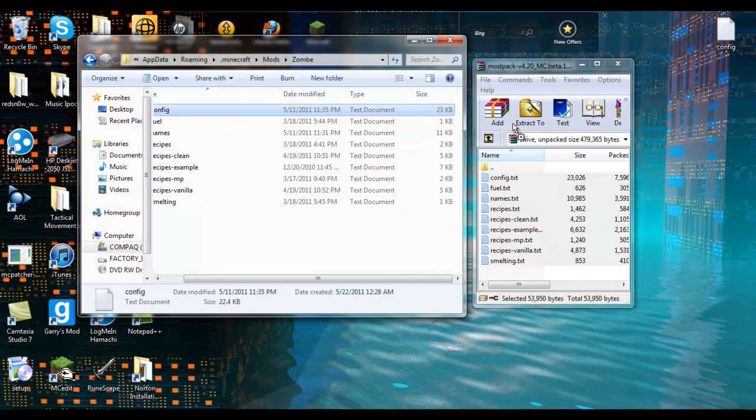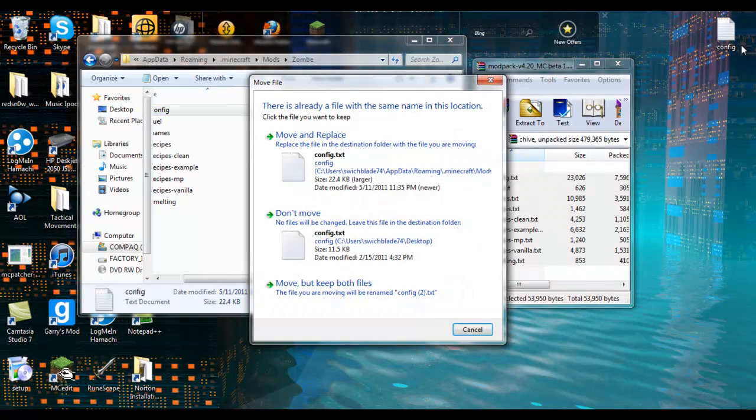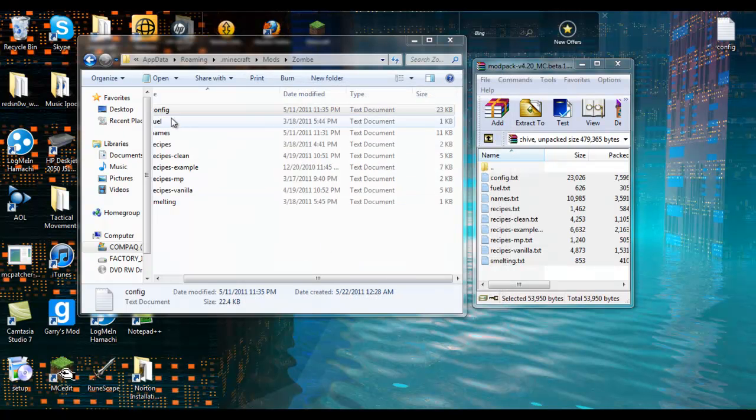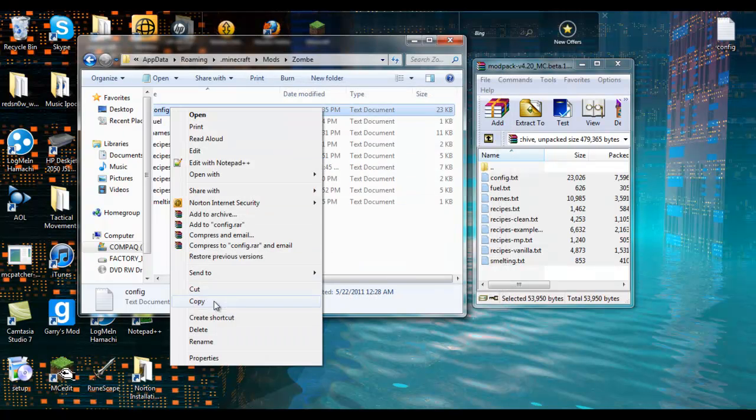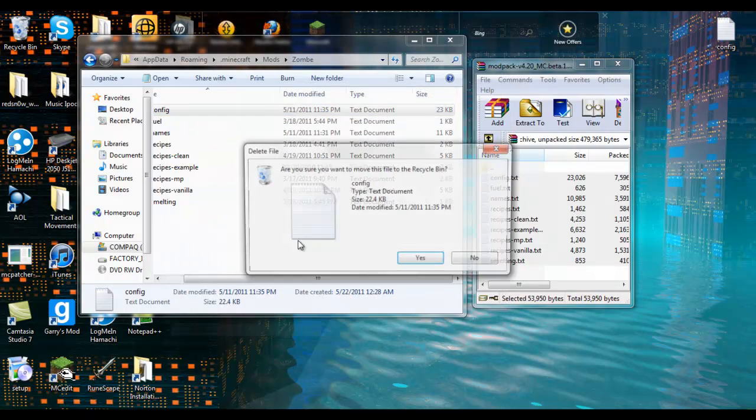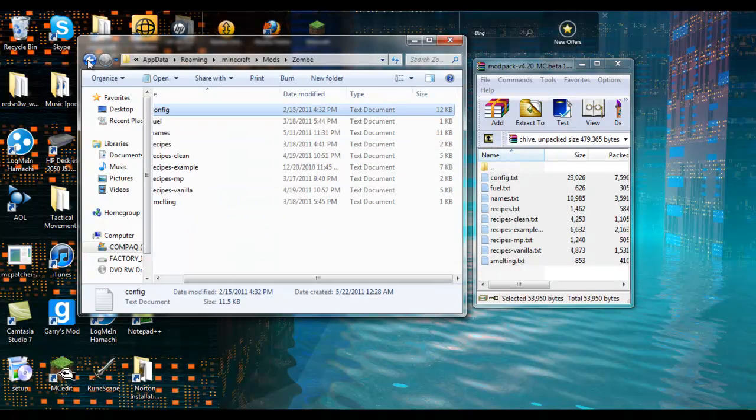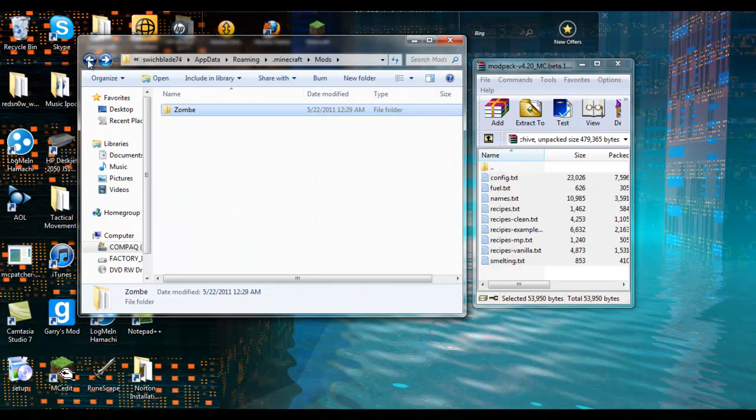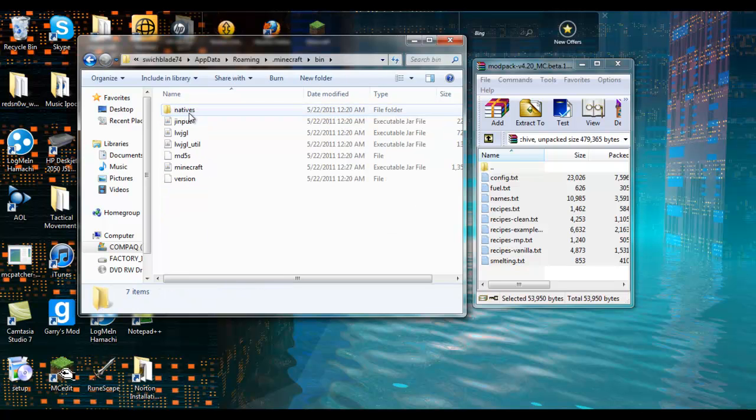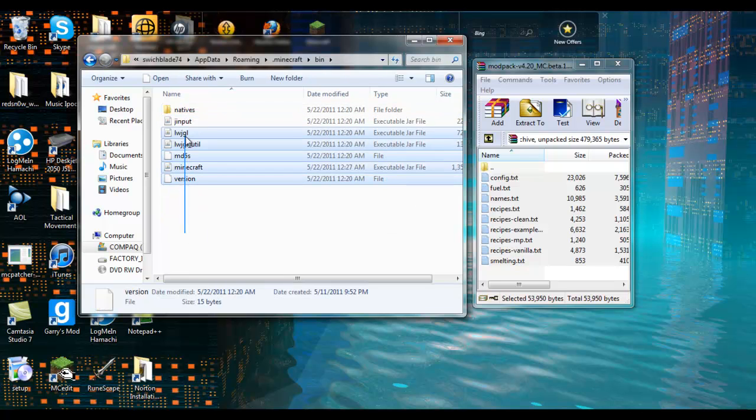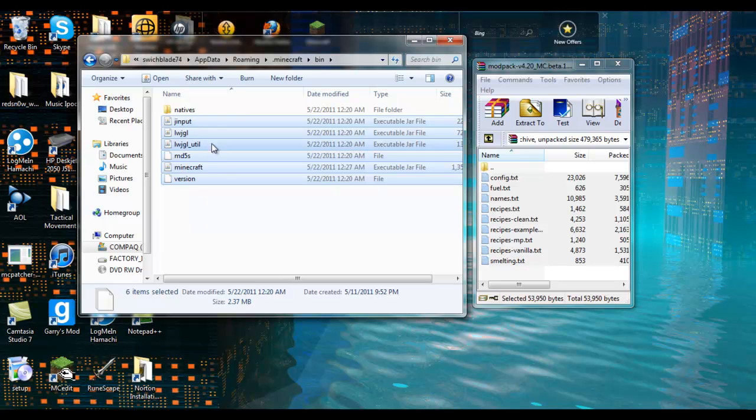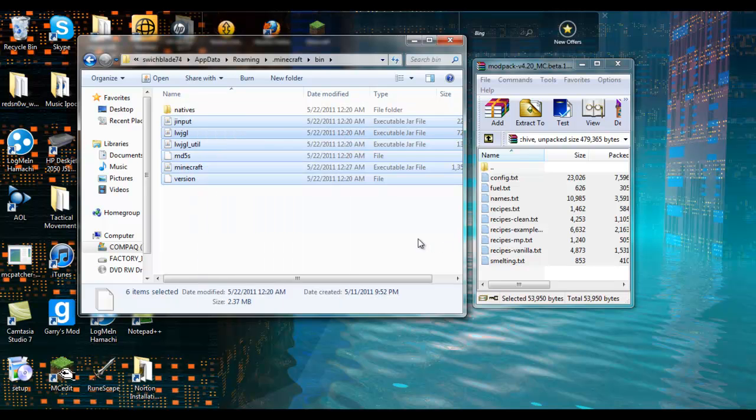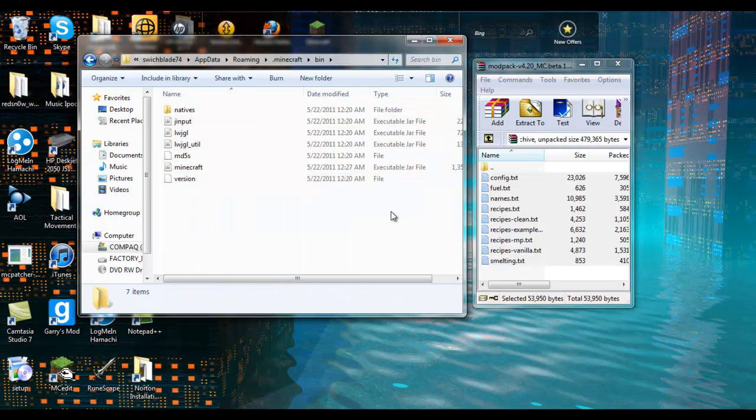So now you're probably wondering, well how do I fix my fly mod? And basically what you do, you come to your bin, you highlight all of these except for your natives and delete. Delete them all, and then just reinstall it. That's all you're gonna do to fix it.